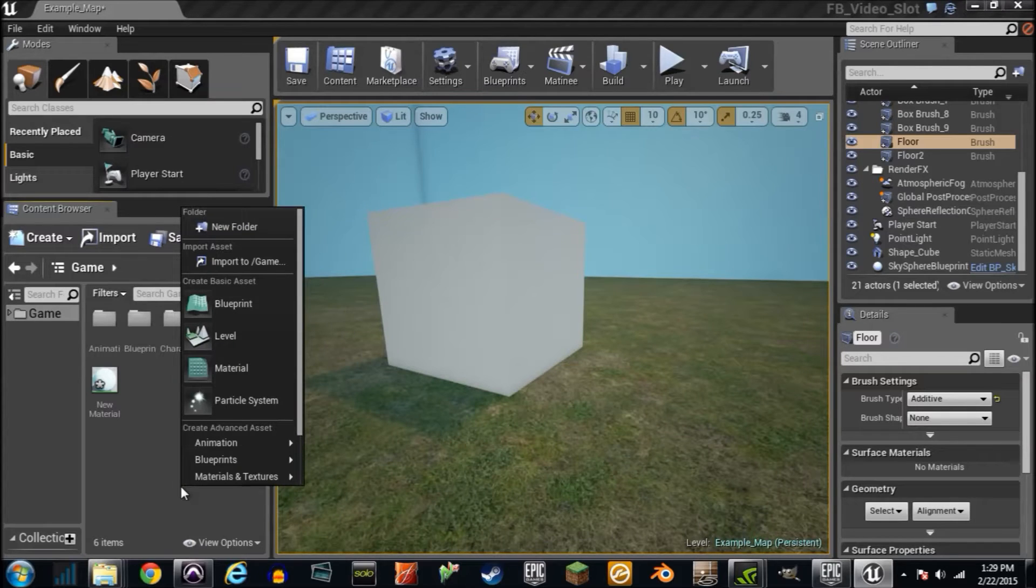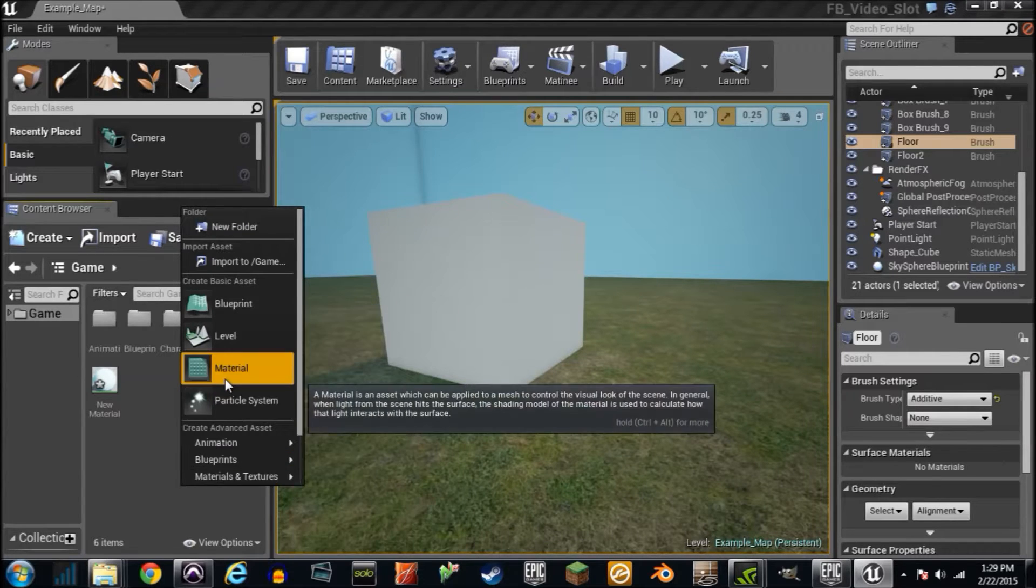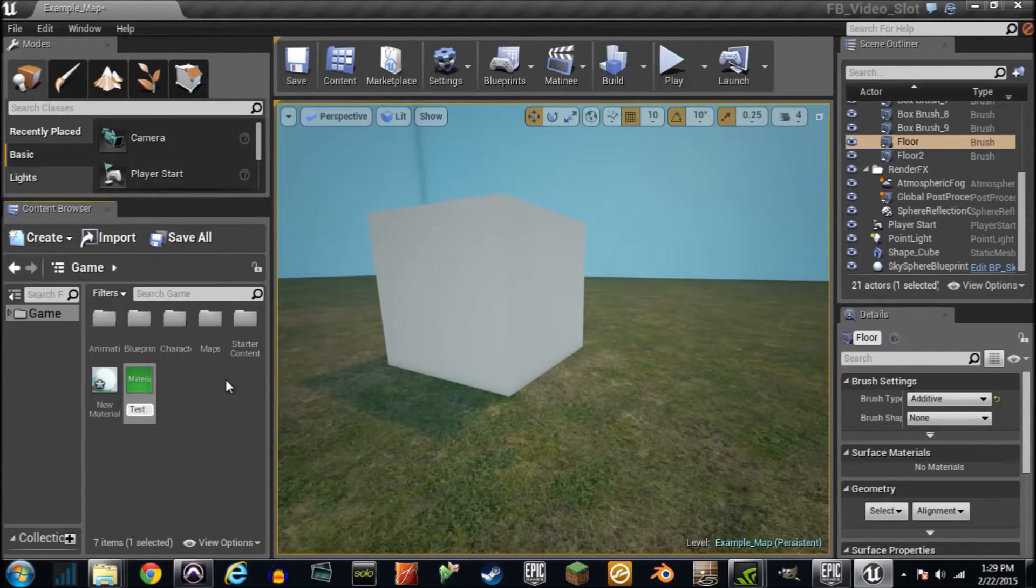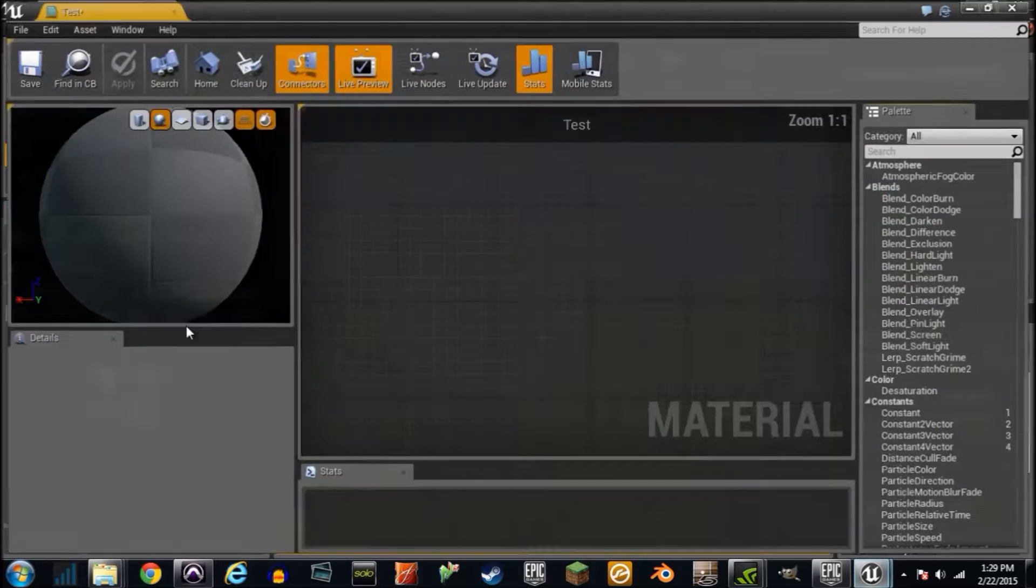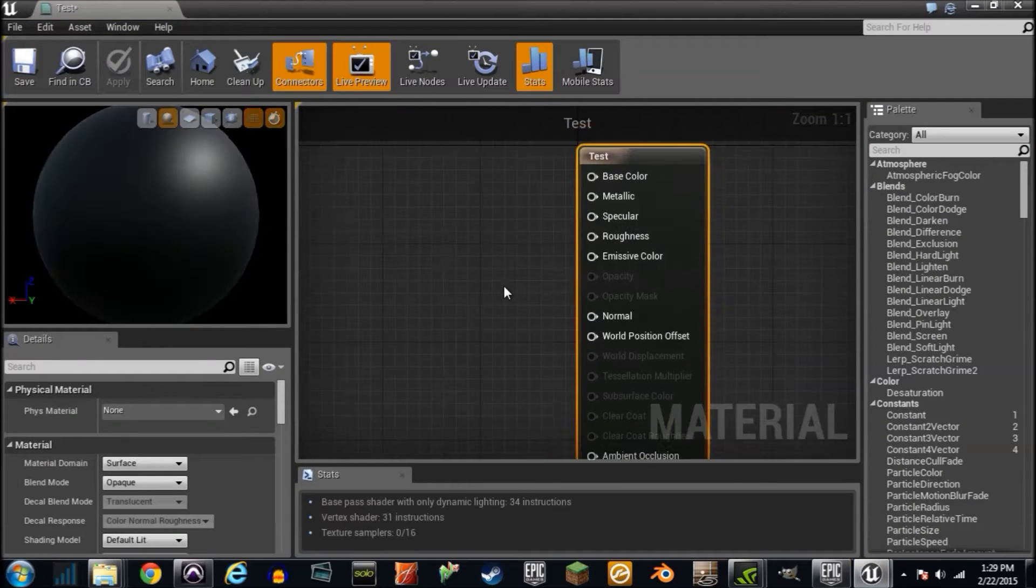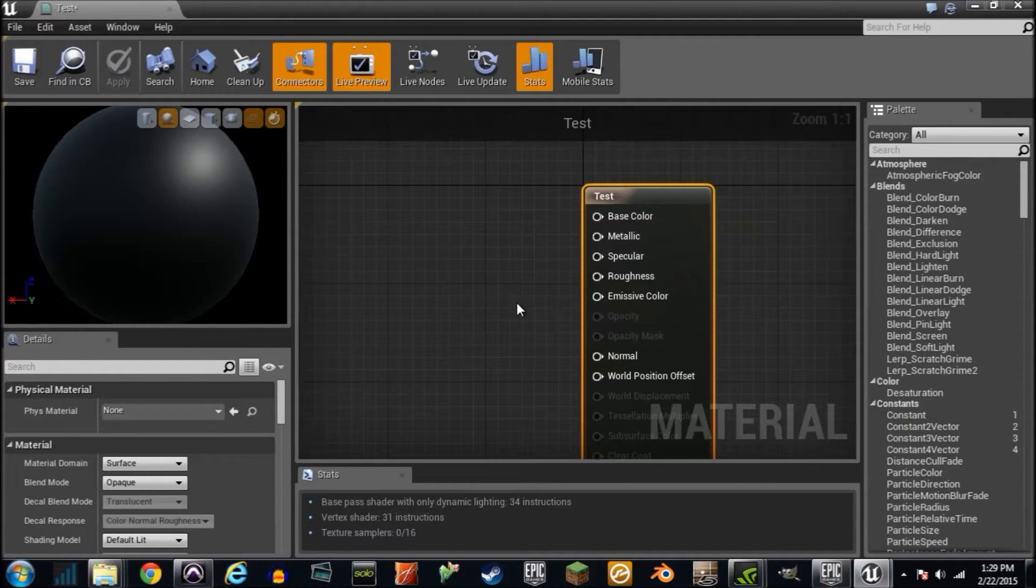I'll create a new material, which is fairly simple. I'll name it Test, just for now. I'll double-click on the material, and it'll take me to the Material Editor.